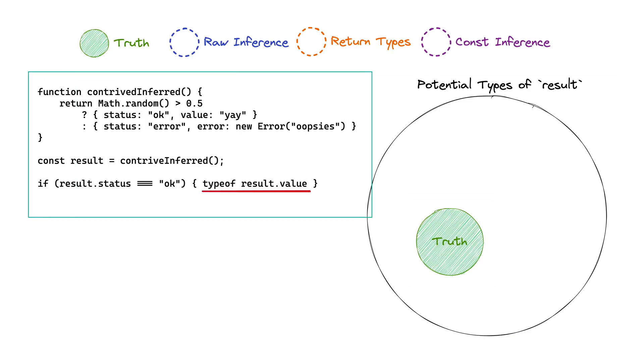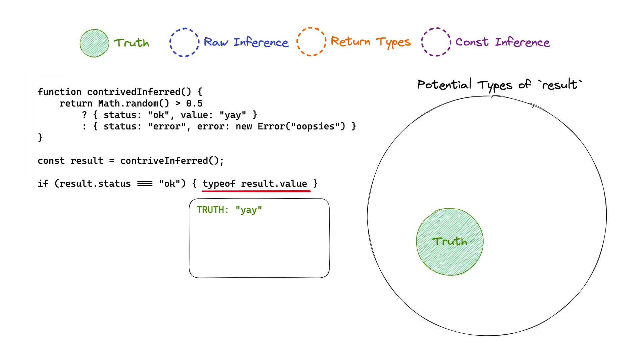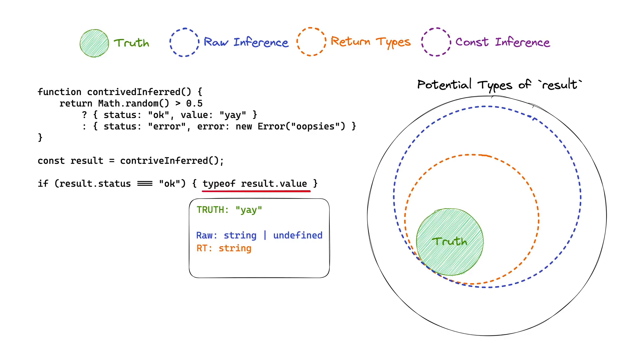If we take the same code, the result of value's type is yay. The raw inference does not give us yay, it doesn't even give us string, it gives us string or undefined, which means the types that it could potentially be are large. Return types narrow it slightly, as we see here, because return type knows it has to be a string. So in this case, the type is more narrow, it's closer to the truth.